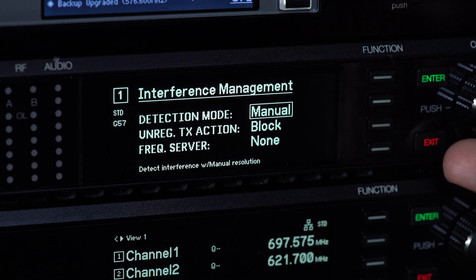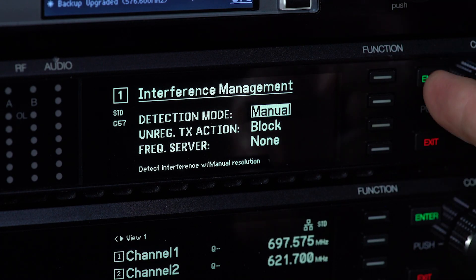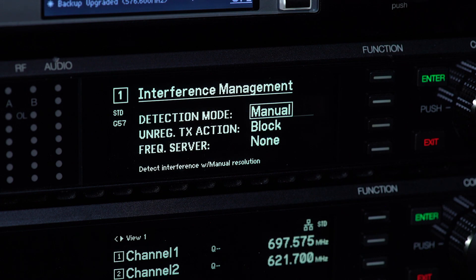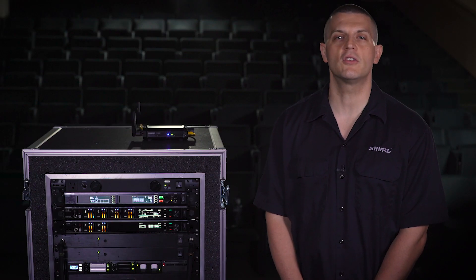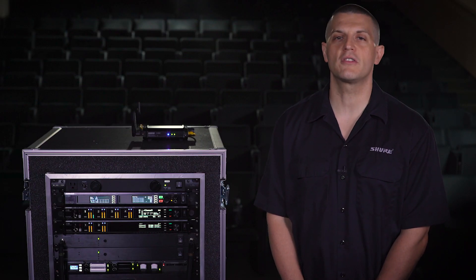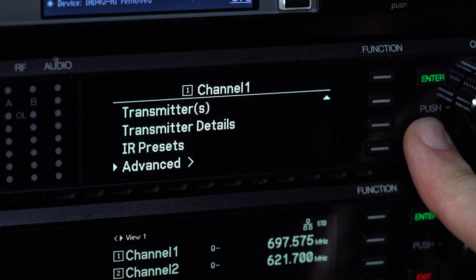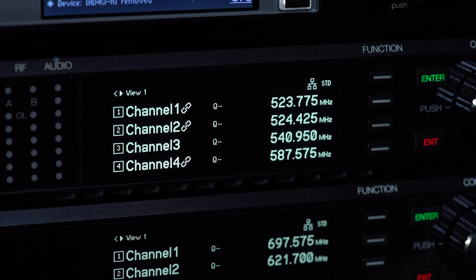Choose the Manual option if you are not using a Spectrum Manager, or if you would like to deploy frequencies yourself from a receiver or from Wireless Workbench. Select Exit to save your changes.